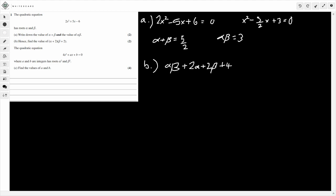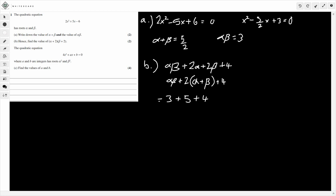Now this doesn't look particularly helpful at first. We've got alpha·beta at the front, so that's 3, plus 4, giving 7. But we've got 2·alpha + 2·beta in the middle. Notice I can factor out a 2, so it becomes alpha·beta + 2(alpha + beta) + 4. We know alpha + beta is 5/2, so that's 3 + 2×(5/2) + 4 = 3 + 5 + 4 = 12. And there we go, that's part B.